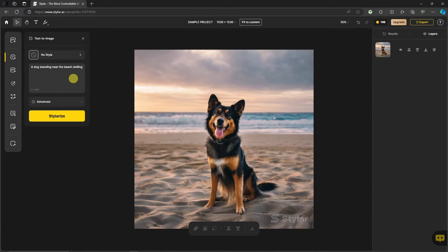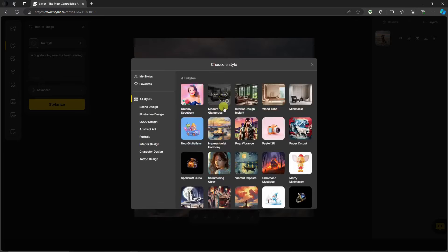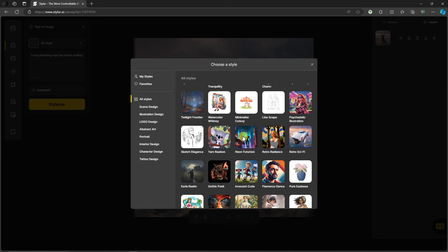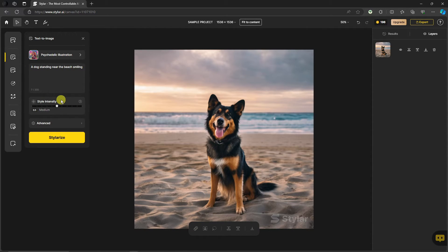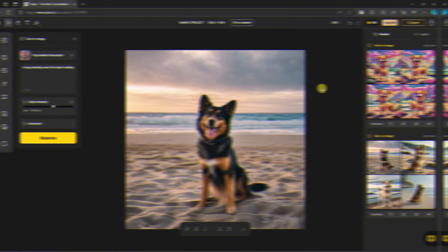I still have my prompt and I'm going to add a style now. I'm looking for a style that works with my design. I'll go with 'Psychedelic Illustrations.' If I click on it, I get a style intensity slider. Style intensity adjusts how strong the chosen style is presented in the result. The recommended default is 0.6, so I'll keep it there and click Stylize.